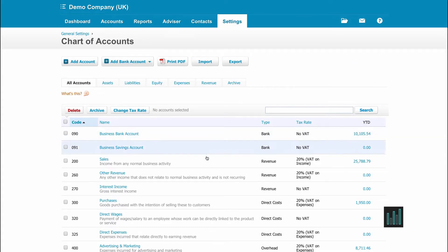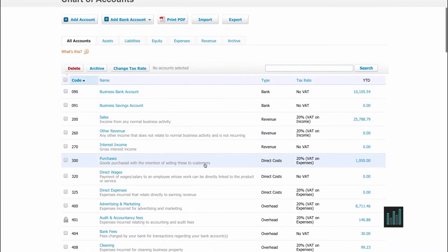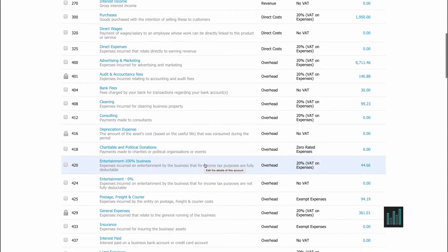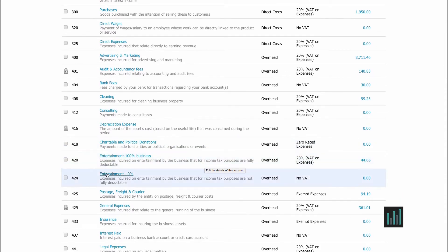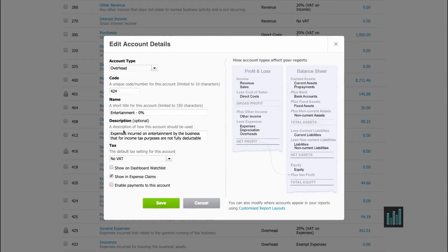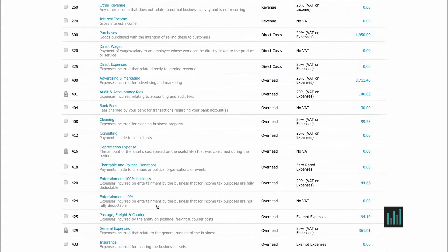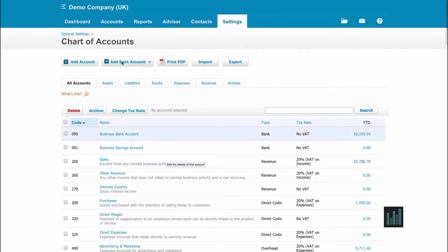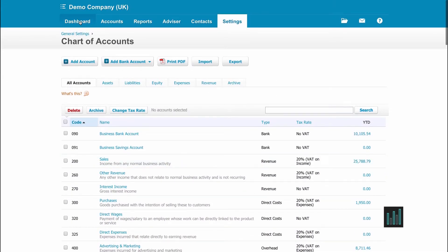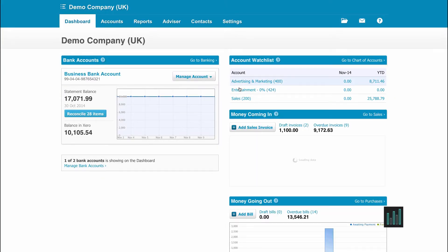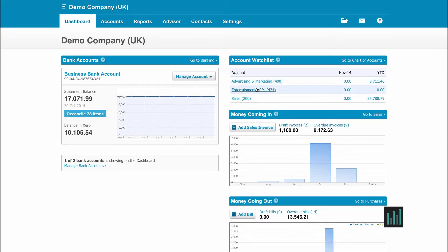Find an account. We are looking for Expenses, Entertainment. Once you open the account, you can see these three tick boxes. Tick Show on Dashboard Watch List. When I go back to the main Dashboard, we have Entertainment showing on the Account Watch List.